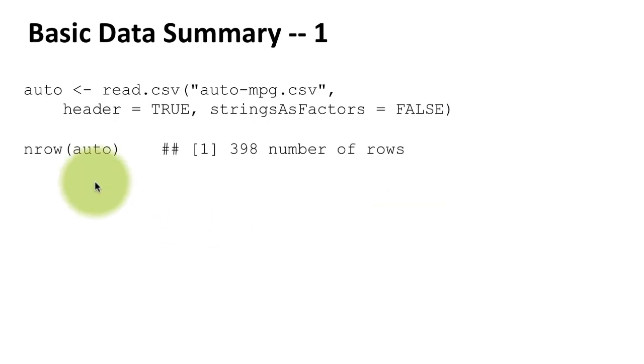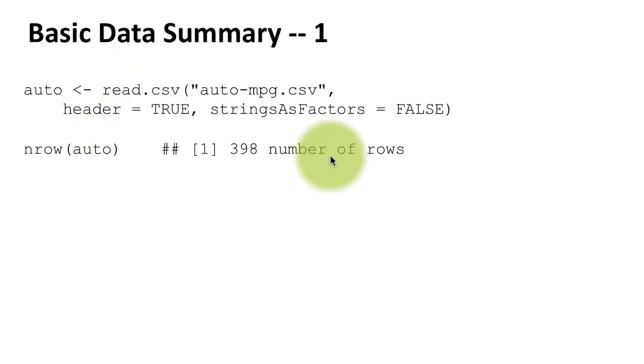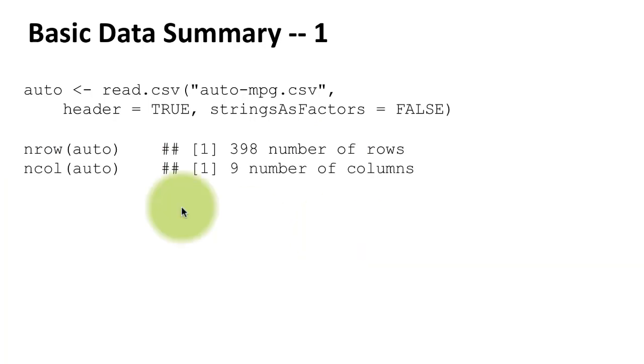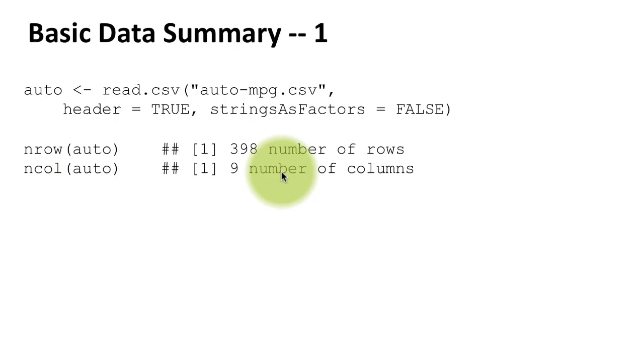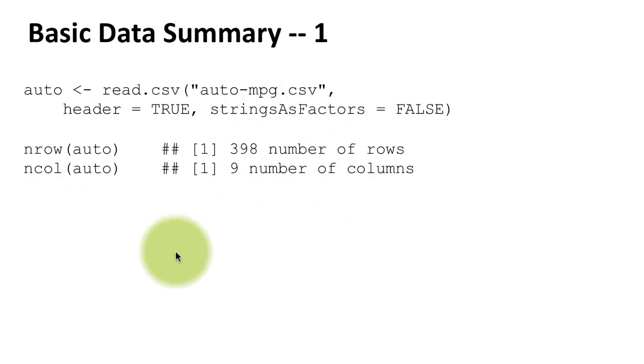I'm just looking at some basic information about the data set. You already know that you can use the function nrow to find the number of rows, and you can also use the function ncol to find the number of columns. It so happens that this particular data set has 398 rows and nine columns. You can also